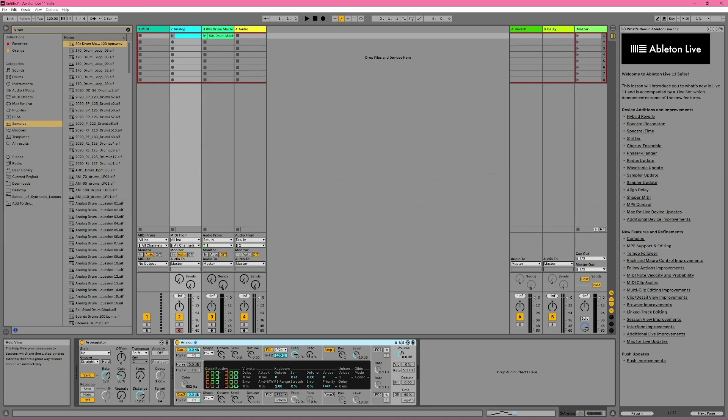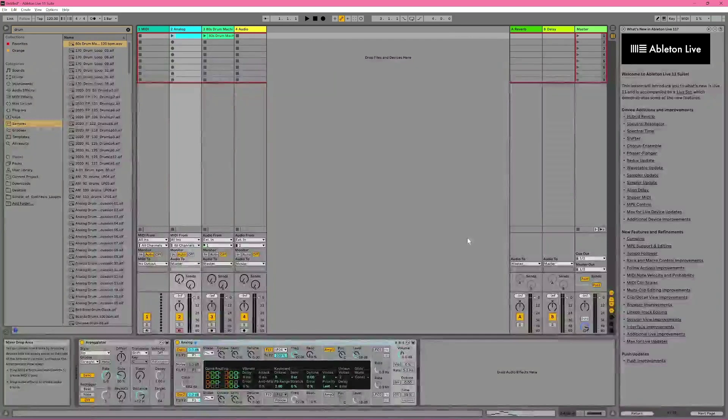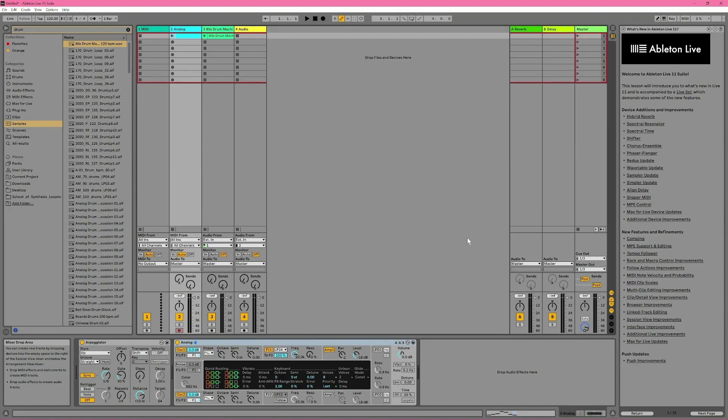This will just quickly switch you between Clip View and Device View. At this point, you're probably already pretty comfortable using Tab to switch between the two views, Session View and Arrangement View, so adding the Shift shortcut will probably feel pretty comfortable. So it's the method I recommend.